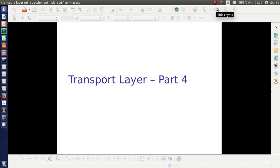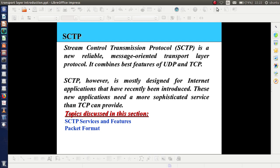Welcome back. Today I am going to discuss about SCTP, Stream Control Transmission Protocol. It is another protocol used by the transport layer. We have already discussed about UDP and TCP, the two protocols used in the transport layer.